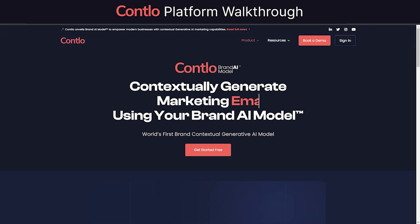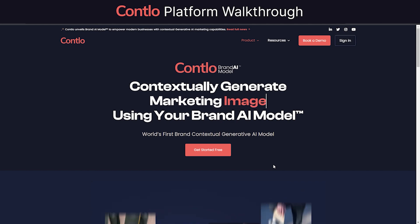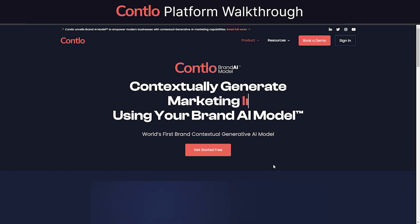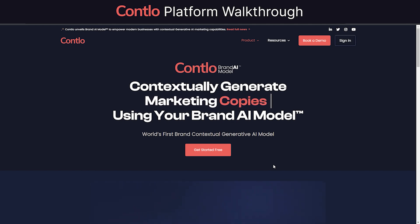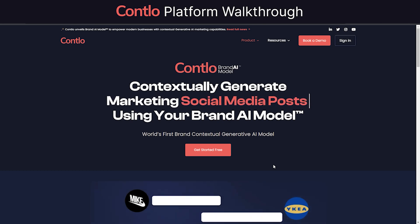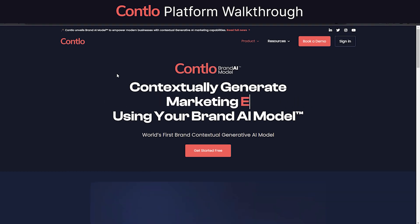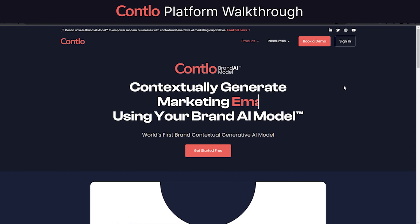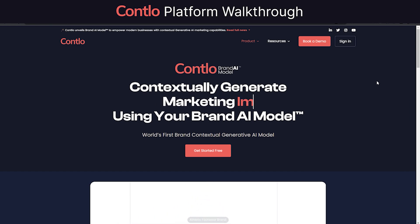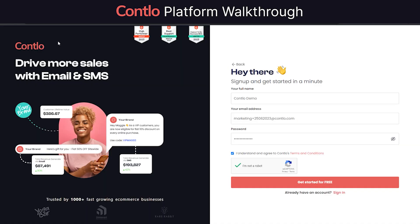Contlo also packs powerful generative AI capabilities, such as generating email templates, copies, images, subject lines, and even generating customer journeys with just a prompt. All of this is powered by Contlo's brand AI model that allows brands to tune the model based on their own brand's identity in order to always generate assets that are on-brand.